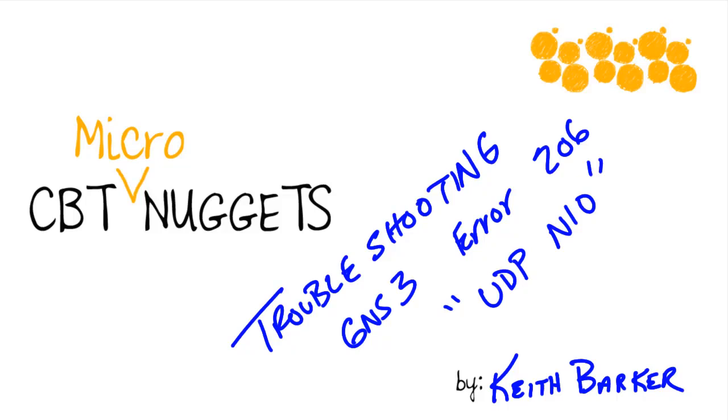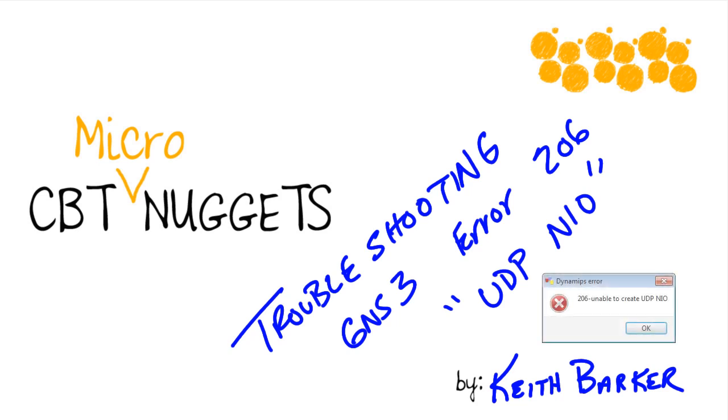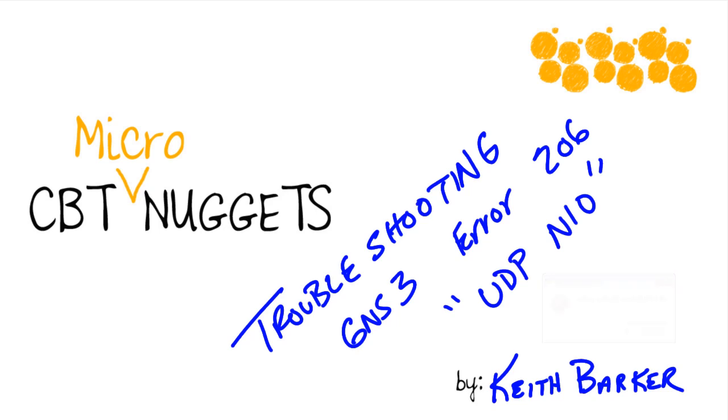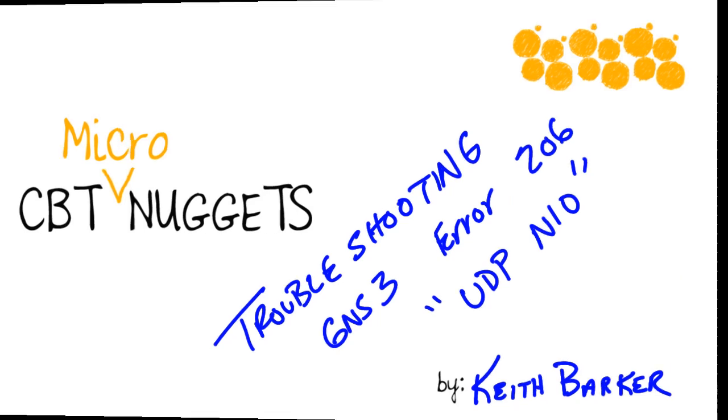Troubleshooting GNS3 error 206. This is a very common one and very frustrating. Let's say we have a project in GNS3. You go back, you try to open it up, and it won't even open the project. How do you solve something like that? Well, the answer is quite simple, and it's the focus of what we're going to learn in this micronugget. Let's jump in.